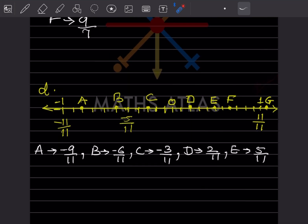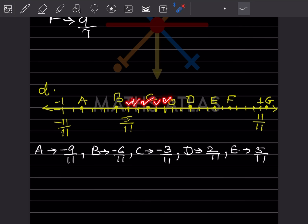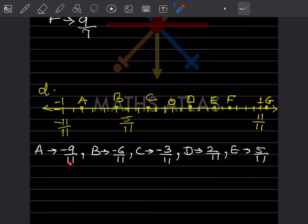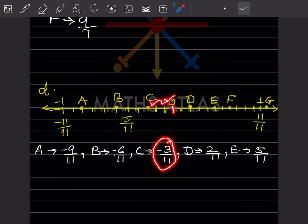Now this one — you must have got an idea how to do it. From 0 to minus 1, how many divisions? 1, 2, 3, 4, 5, 6, 7, 8, 9, 10 and 11. So A is on the 9th position, and these are all the negative integers, so this will be minus 9 by 11. Now B, starting from here: 1, 2, 3, 4, 5, 6 — minus 6 by 11. C: 1, 2 and 3 — minus 3 by 11. For D, D is on the positive side.